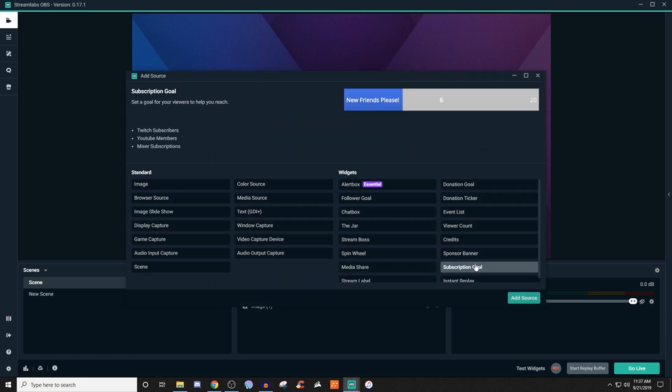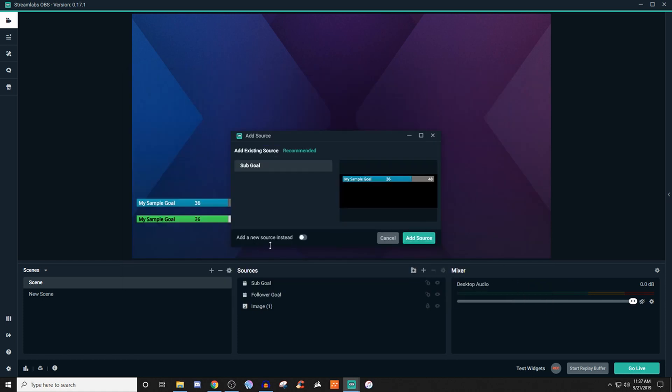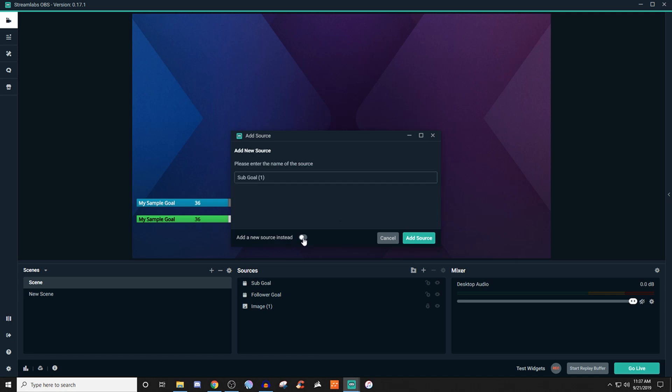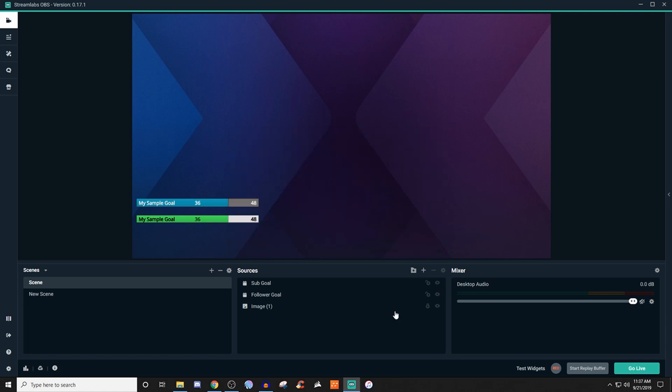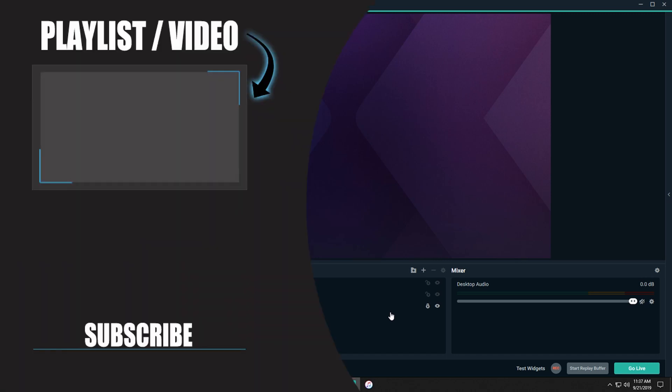But if you wanted to start a brand new one, you could do that as well. So if we go back to sub goal, add source, you can click this little ticker at the bottom here where it says add a new source instead. When you do that, it's going to then allow you to give it another name and then you'll be able to go through the same steps again. But that's pretty much how you set up the follower goals, sub goal type thing, very simple, very easy to do.